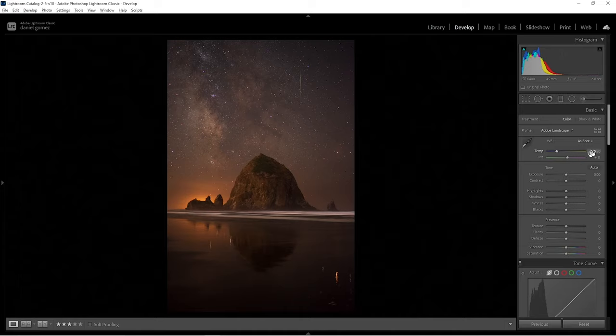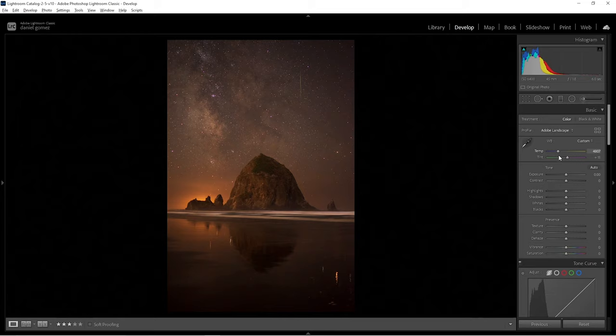I shot this photo and it kept my white balance settings in Kelvin at 4,450, which is kind of on the cool side. Every photo is different, so it just depends on what you want to do. If we drag it really far to the right, everything starts turning really orange and it's not very pleasing to me. I like a little bit of the cooler side, so I'm going from 4,450 down to 4,018.